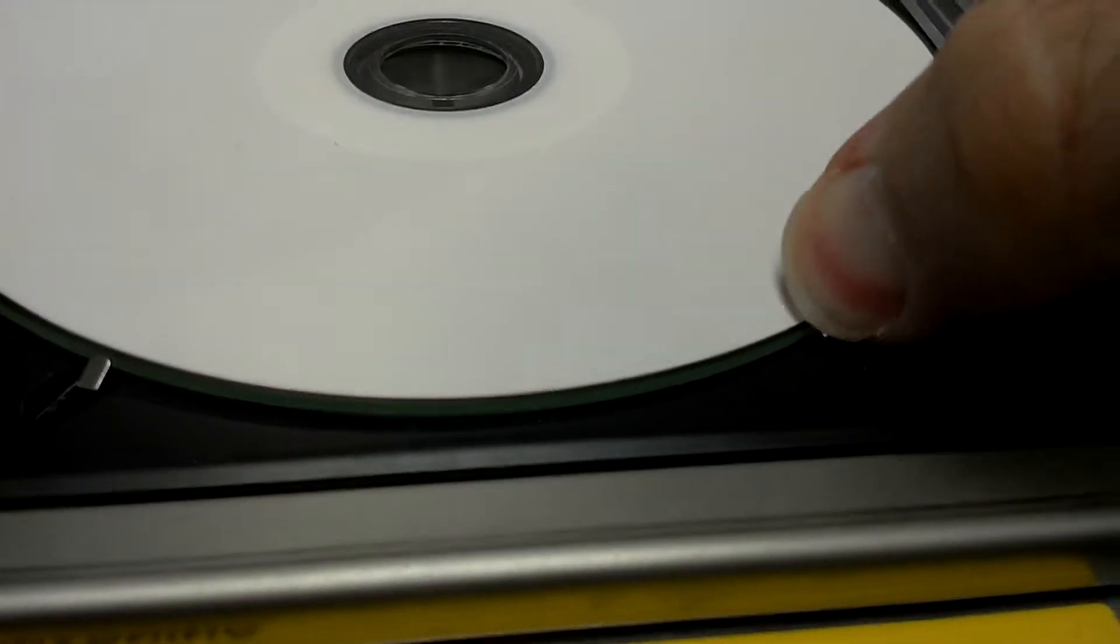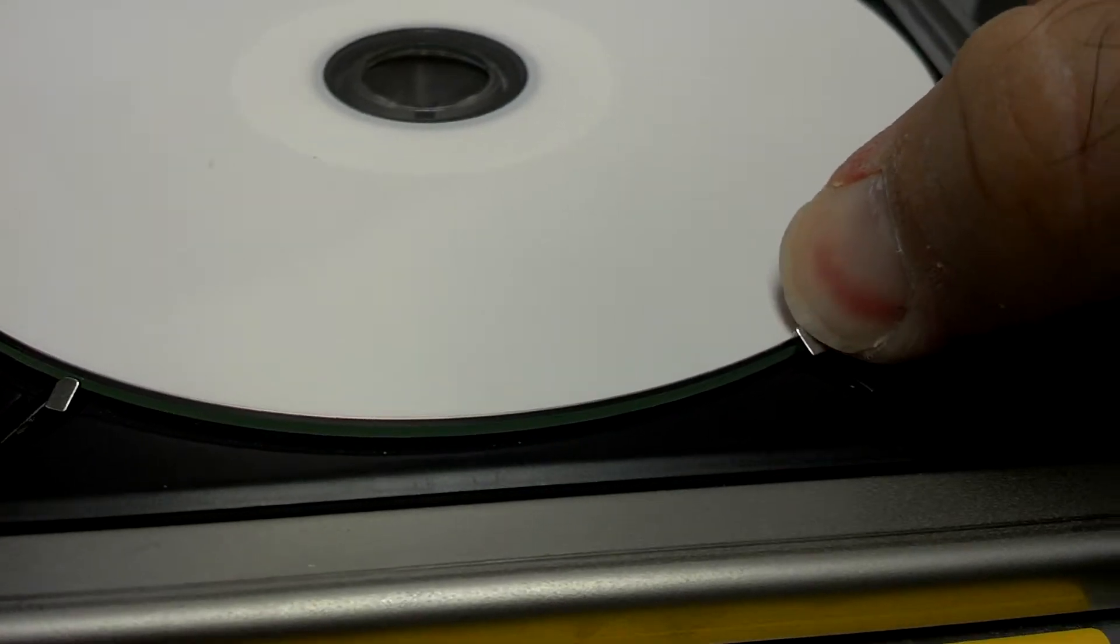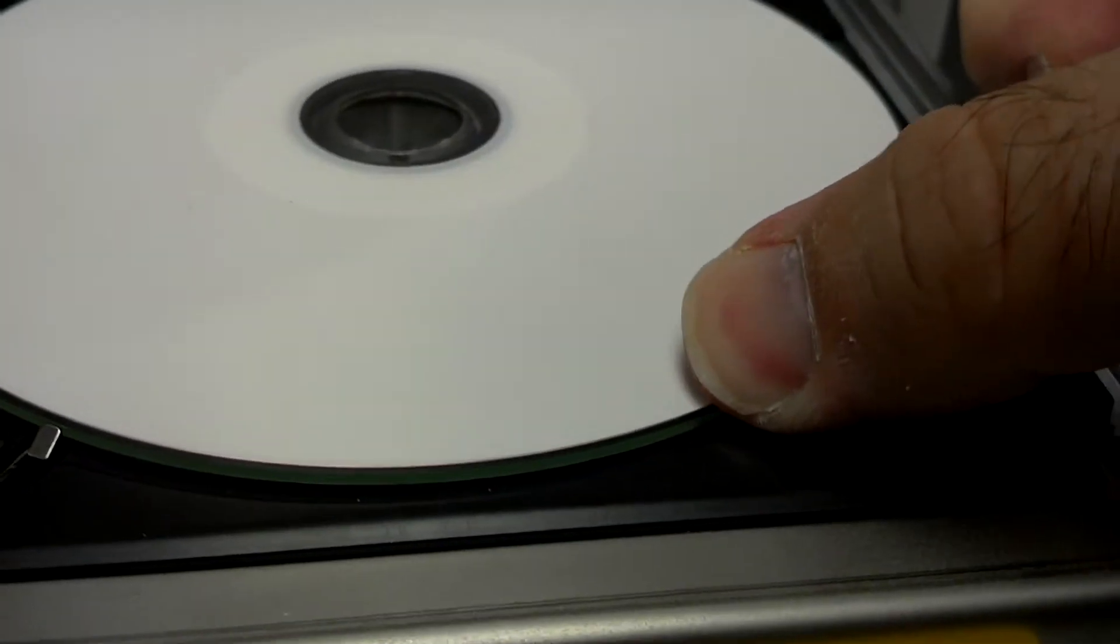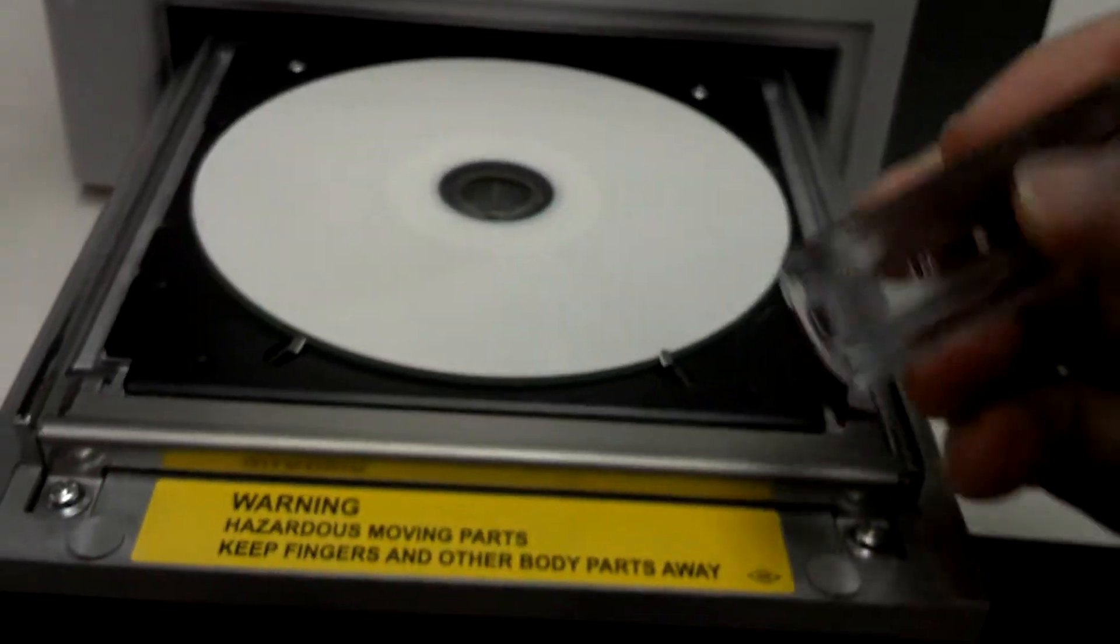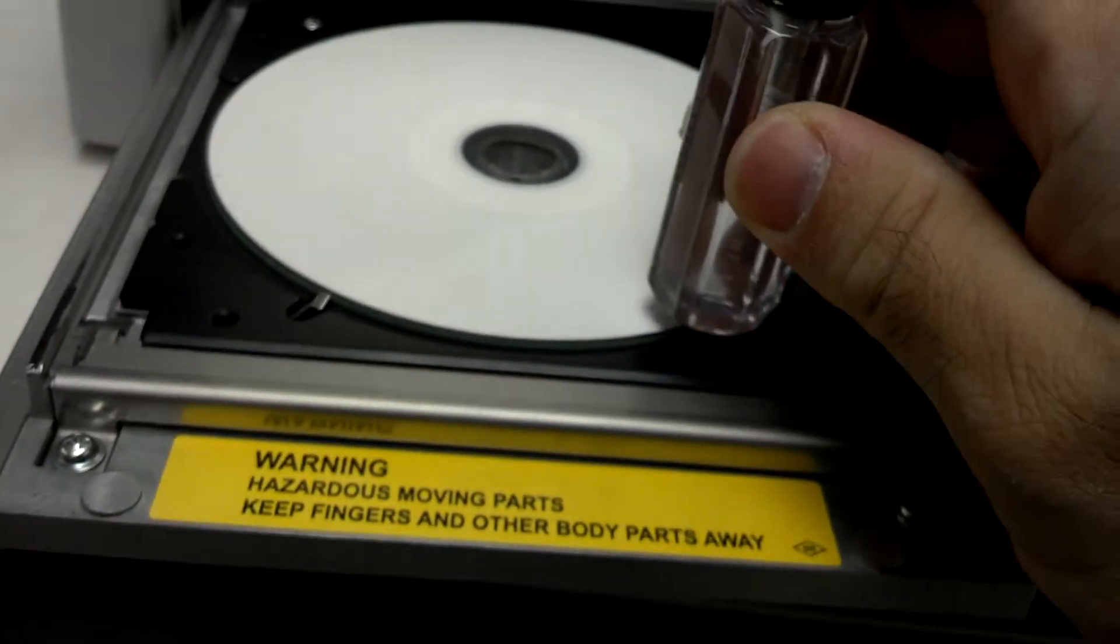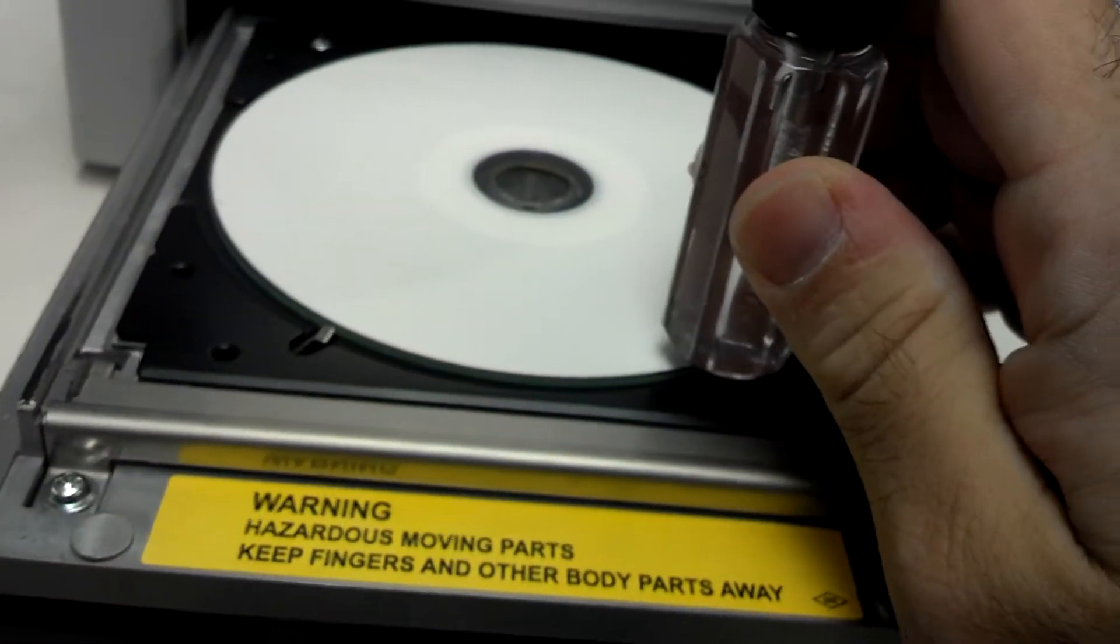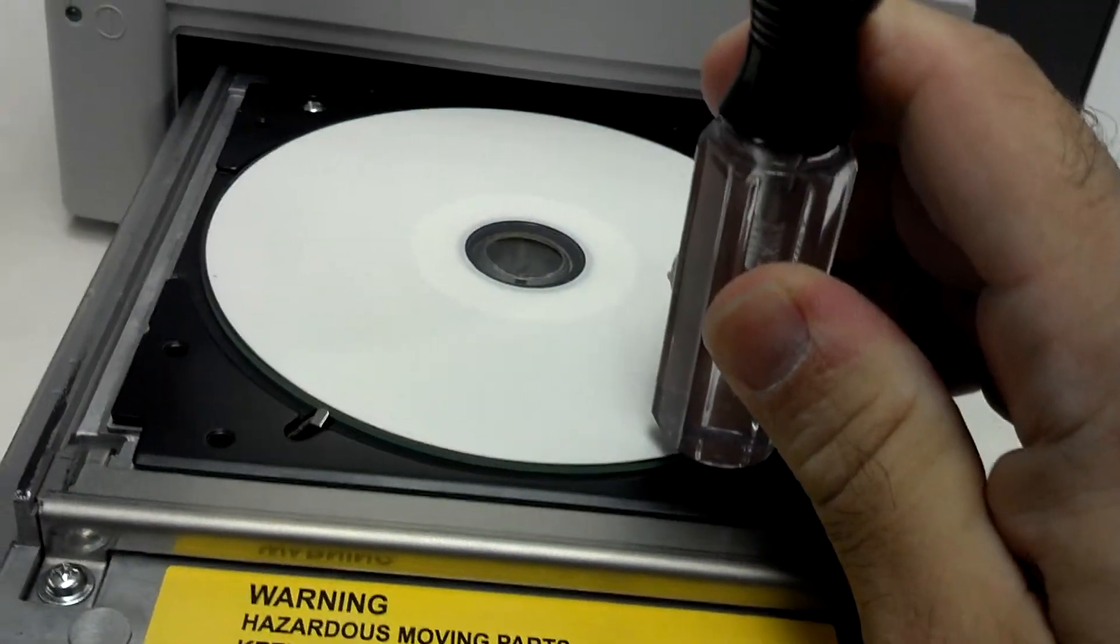And so what I usually do is just take my fingernail. Like I said, if it's kind of tough, you can use something like a rounded back of a screwdriver. I just push straight down on that.